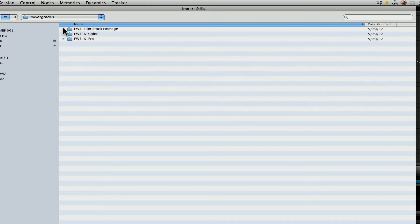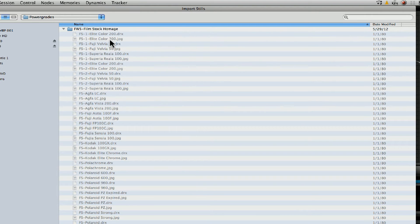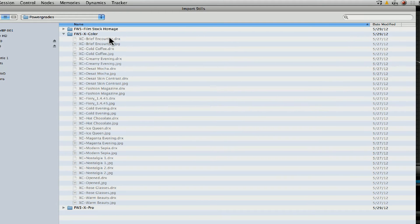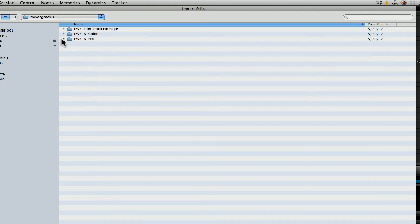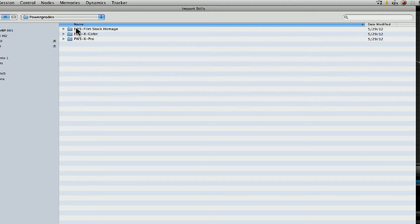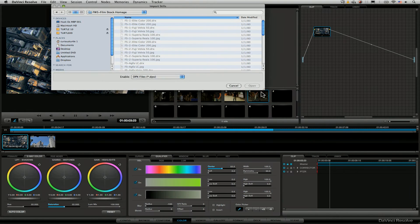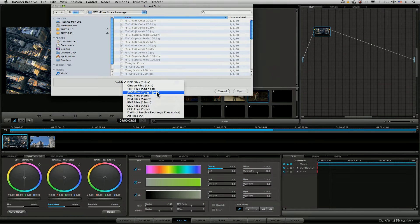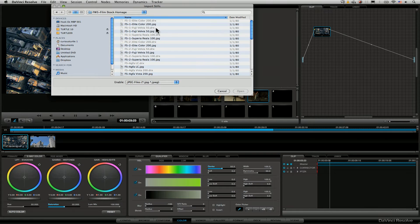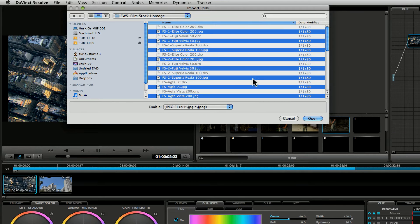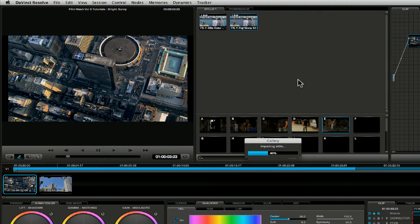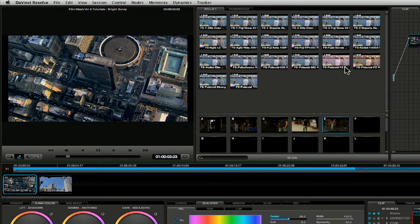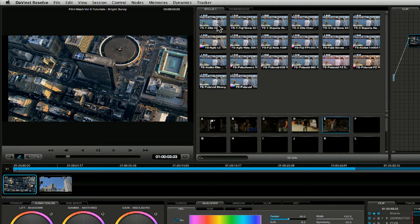We have FilmStock Homage which has got a collection of interpretations of popular film stocks. We've got Cross Color which are some creative looks that we have to explore and we have FilmWash Cross Process which is some slightly stronger cross processing looks. We're going to start with the FilmStock Homage here and we'll just change this to enable all JPEG files. I'm going to use Command A or Control A to select all then hit open. This will then import all of our power grades into our stills one page and we get a lovely little thumbnail coming up here as well.